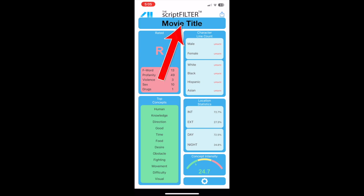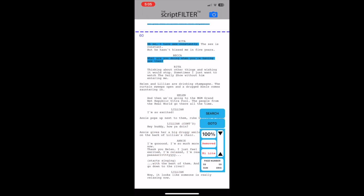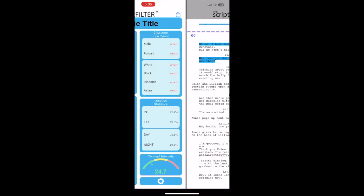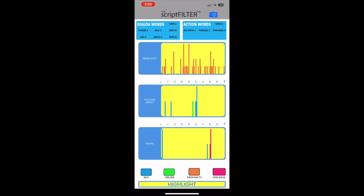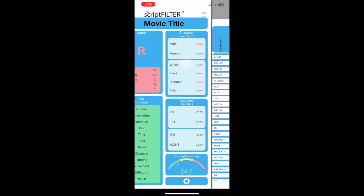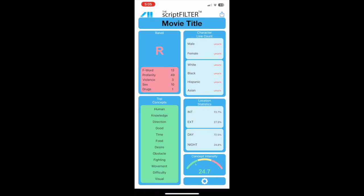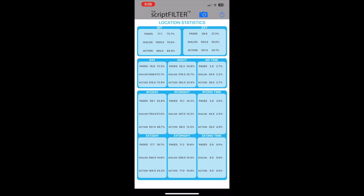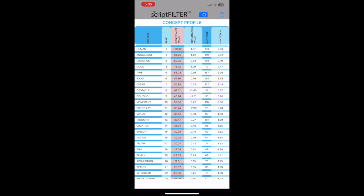The title display takes us to the script page. The rating display takes us to the sex and violence profile. The character line count display takes us to the character profile. The location statistics display takes us to the location statistics profile, and the top concepts display takes us to the concept profile.